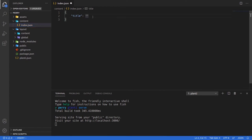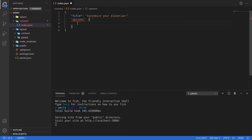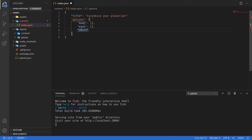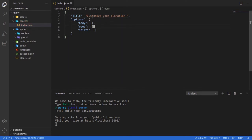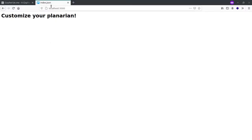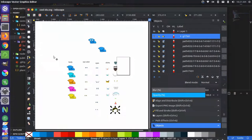We might want to leave the title but let's rename it to 'Customize Your Planarian'. Then let's add a bunch of options. For options we'll have things like body, which will be an array of items, then eyes, and maybe shirts. Let's make sure our JSON is in a valid format — add a comma there and save. We won't see much change on the front end besides the title, but we can start thinking about how we want to lay this out. We'll really need the SVGs exported into the correct folder.